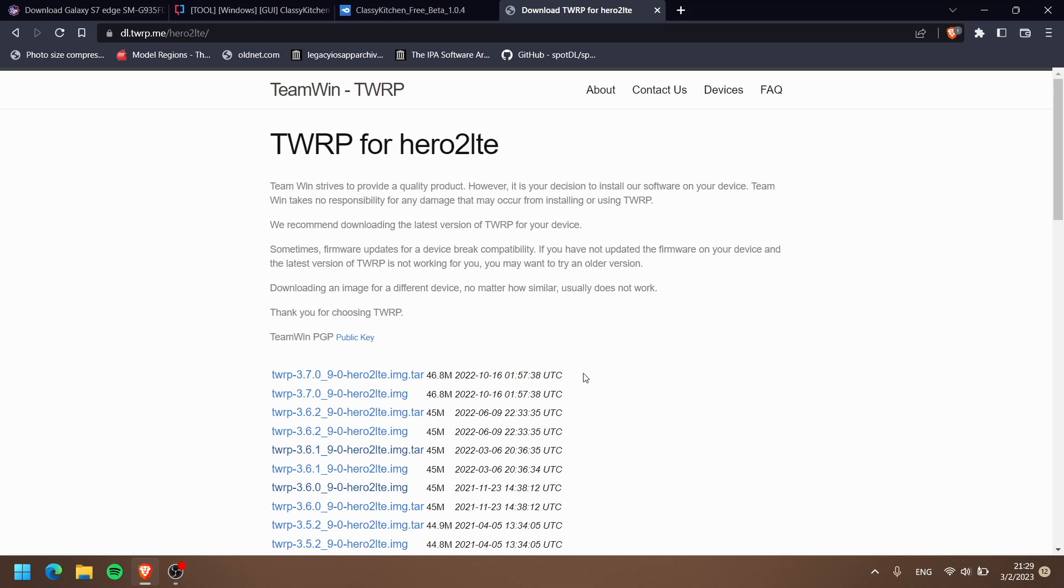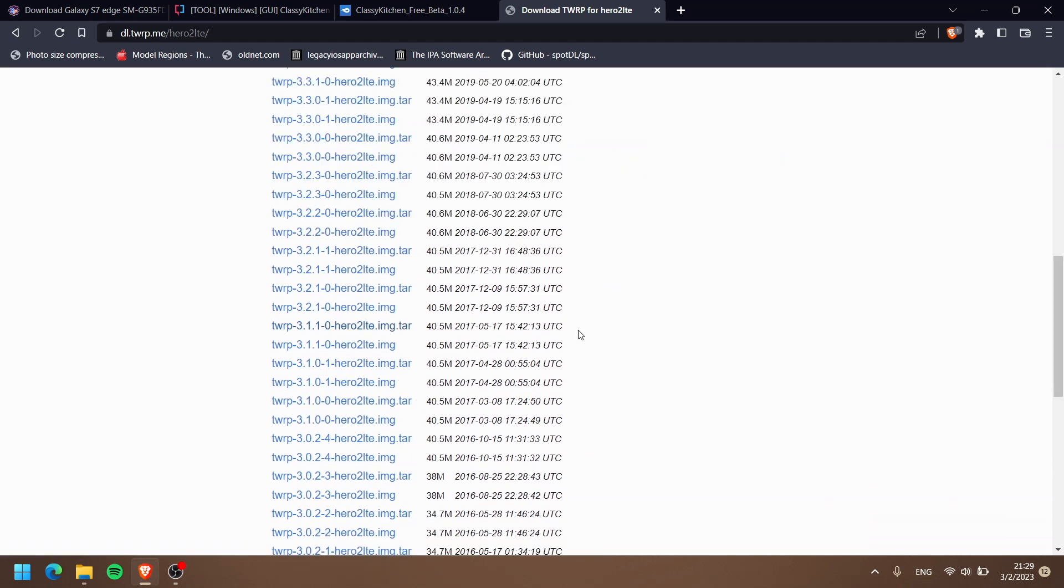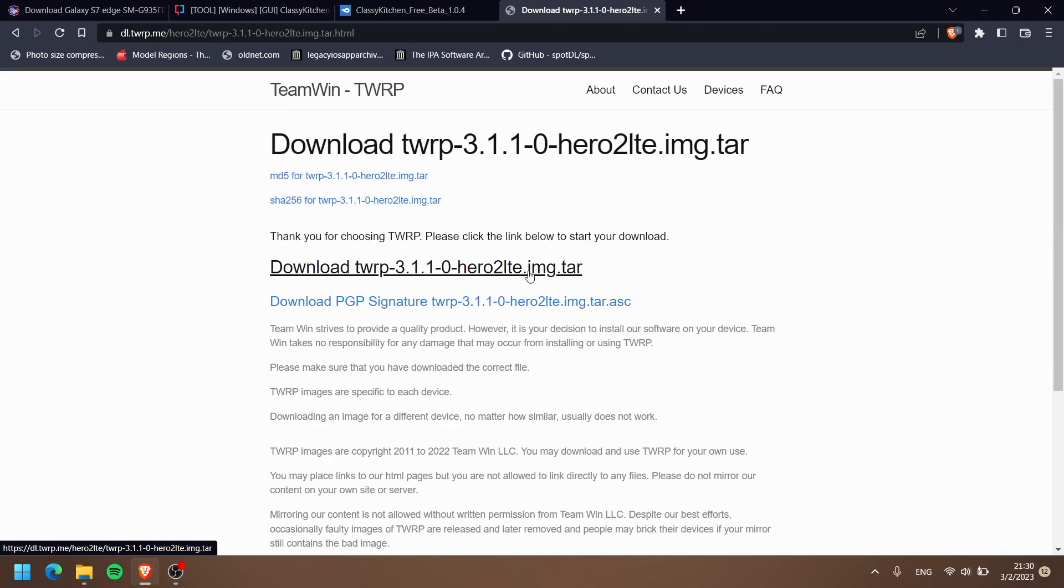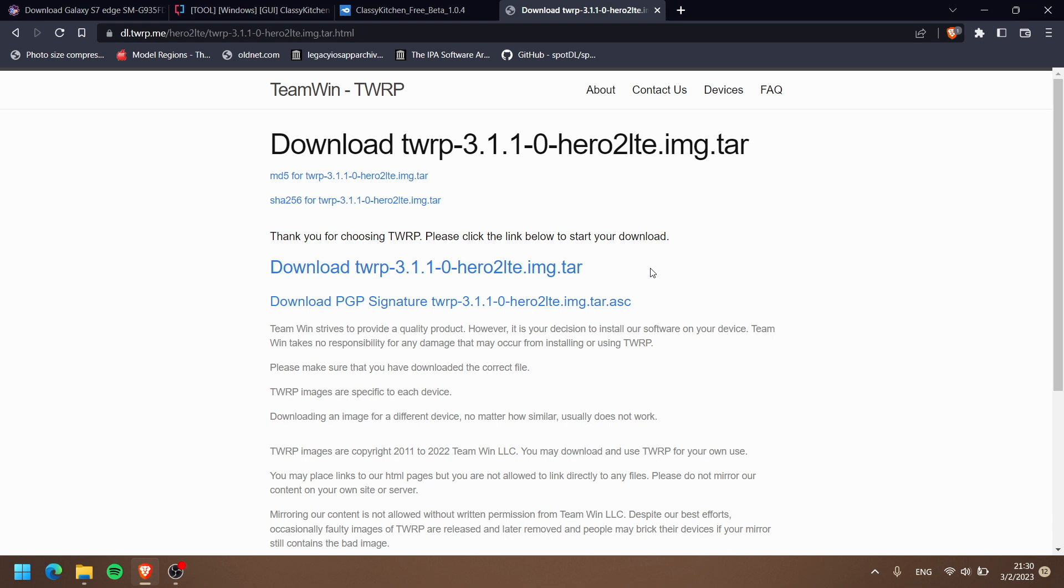We are not gonna download the latest version of TWRP. At least for the S7 or S7 Edge, I don't know about other devices, but I tried it with my S7 Edge - latest TWRP, nada. So we're gonna use TWRP version 3.1.1. It has to be this version - 3.1.1. Make sure to download the TAR file so later on we can flash it with Odin.